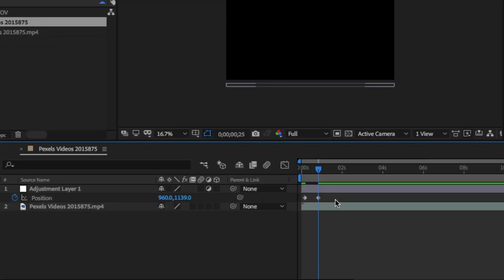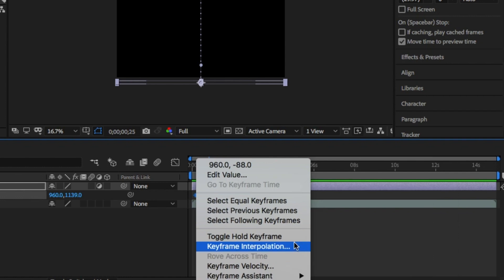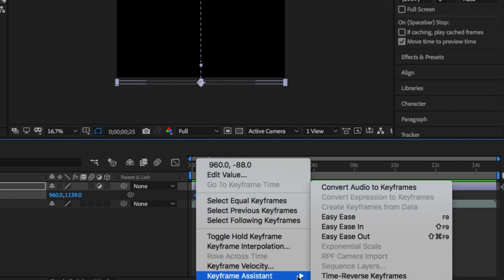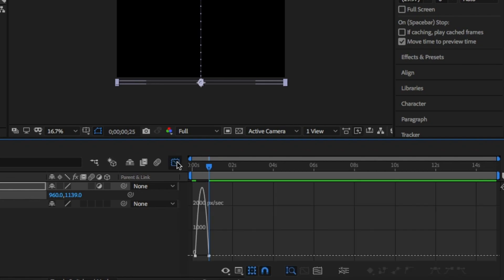Next, highlight the keyframe, right-click keyframe assistant and then Easy Ease. This will make the movement smooth as you can see in this graph.